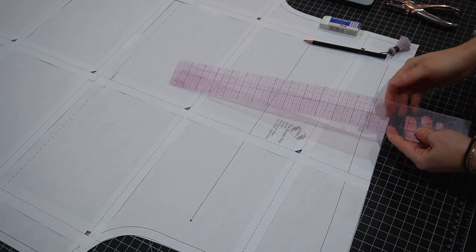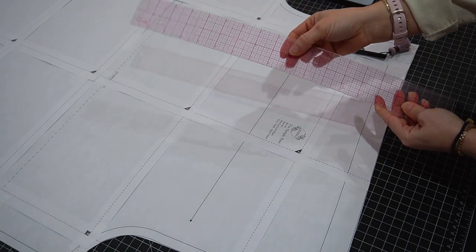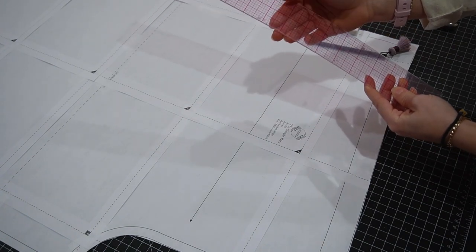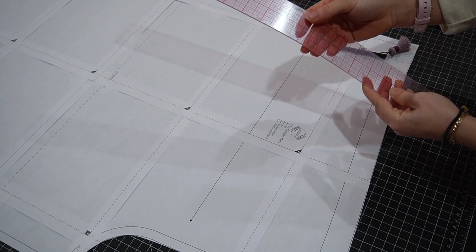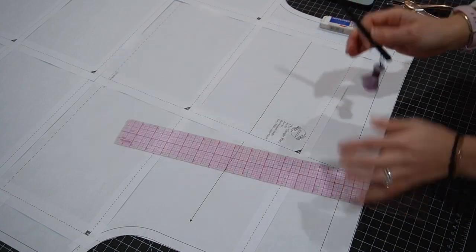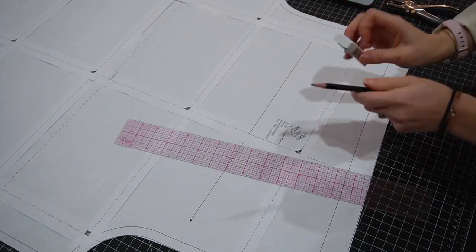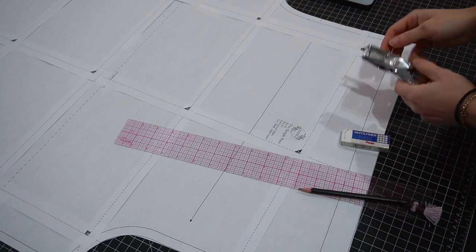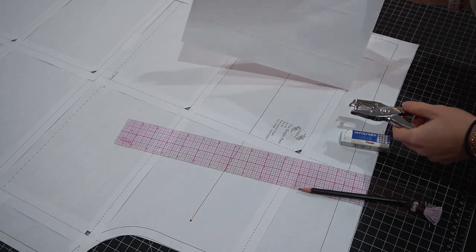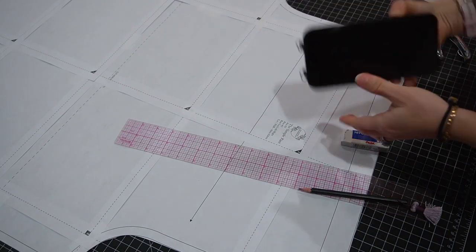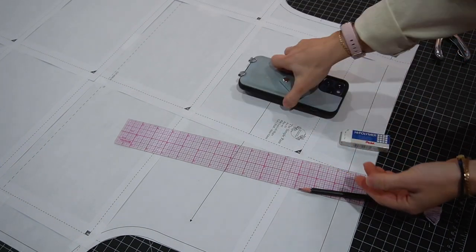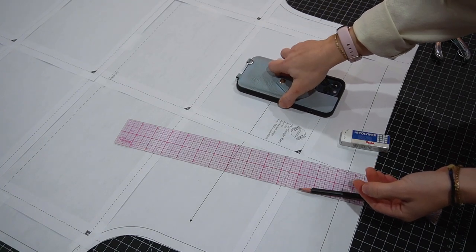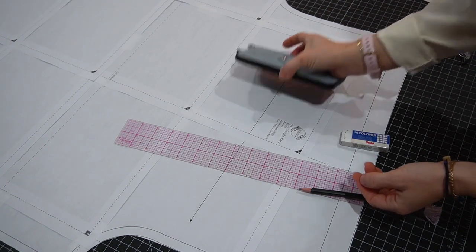You'll need a ruler - I like to use a see-through ruler that has a grid so I know the measurements I'm working with and it's very accurate - a pencil and an eraser because you might make a mistake, a hole punch, and a piece of printer paper. I also have my cell phone here because I might want to put my cell phone in the pocket, so it's the largest thing that I would want to put in there.